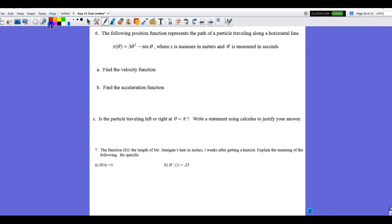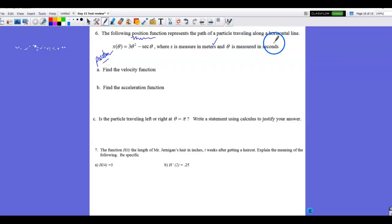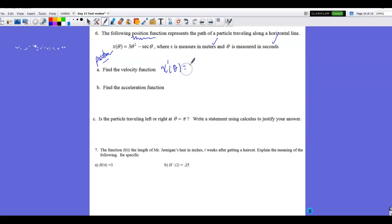Number 6: read carefully. The position function x(θ) represents a particle moving along a horizontal line — x is measured in meters, θ in seconds. Part A: find the velocity function. x prime of θ, which is v(θ), the instantaneous velocity: the first term by power rule gives 6θ, and the derivative of sec θ is sec θ tan θ — you must have trig derivatives memorized. So x prime(θ) = 6θ + sec θ tan θ.